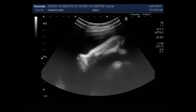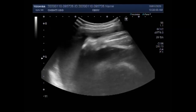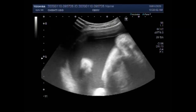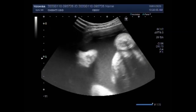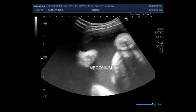These are the limbs, and fetal cardiac activity and fetal movements are also seen. Blood flow was also demonstrated. Meconium is seen in the liquor amnii.